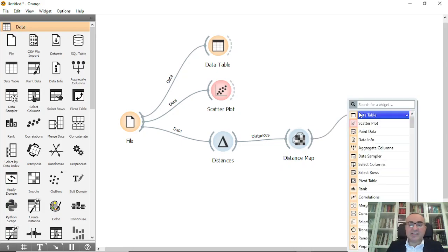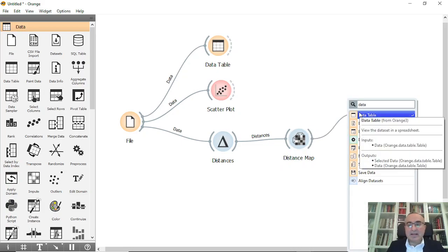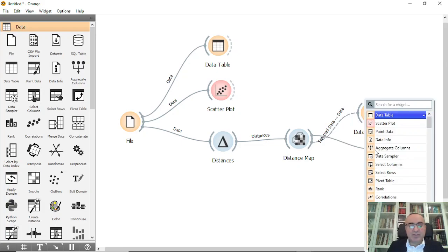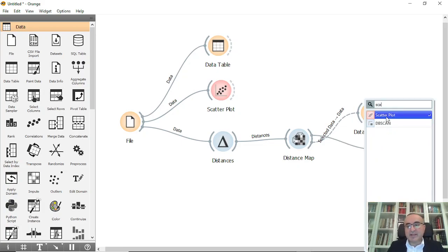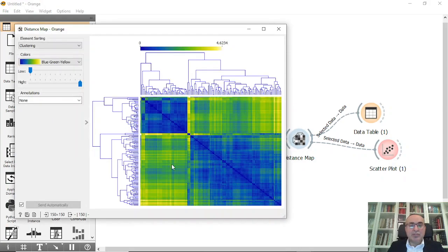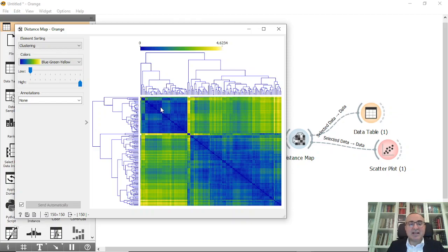From Distance we will connect to Distance Map. We can also connect Distance Map to a data table and visualize it using scatter. If you double-click you will see the Distance Map — the distance ranges from 0 to 4.6 for each cluster. These are the distances.